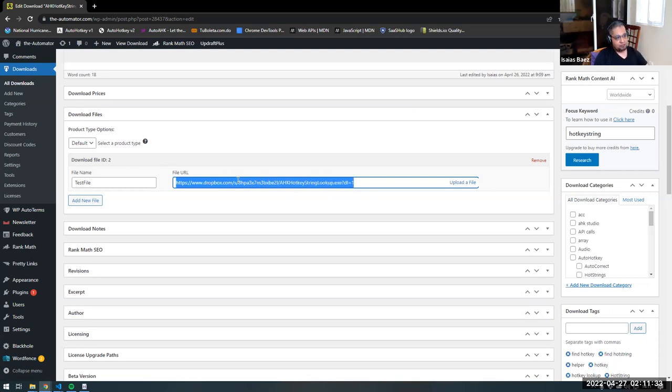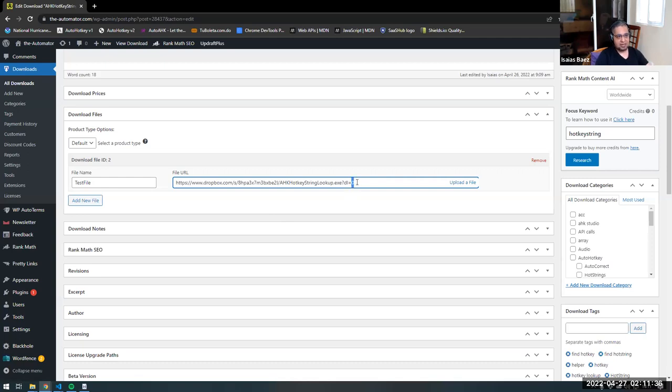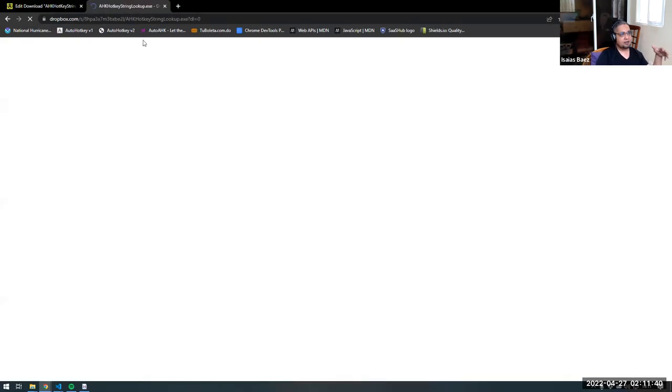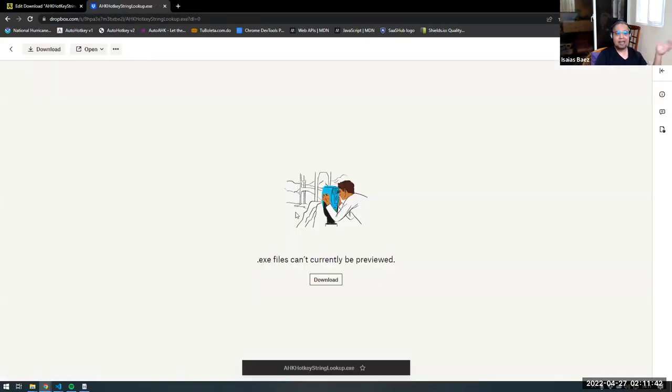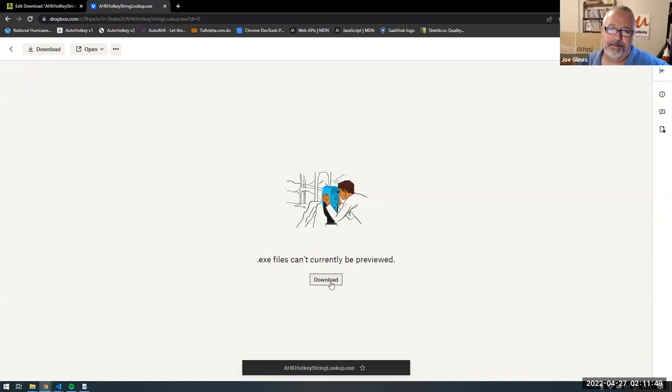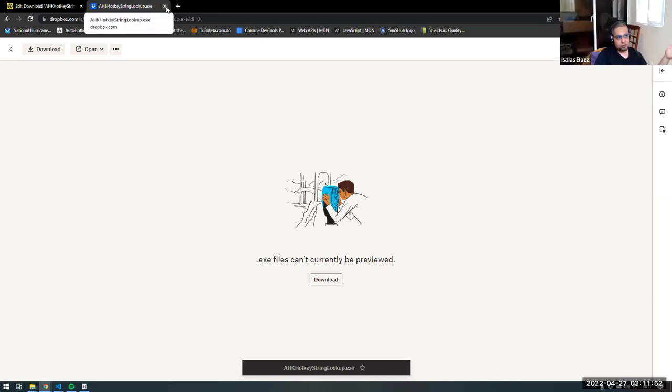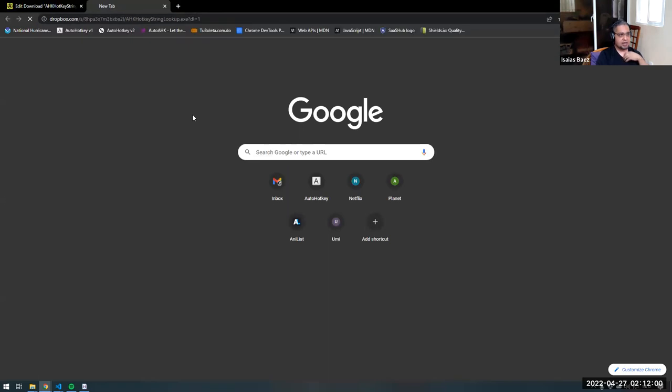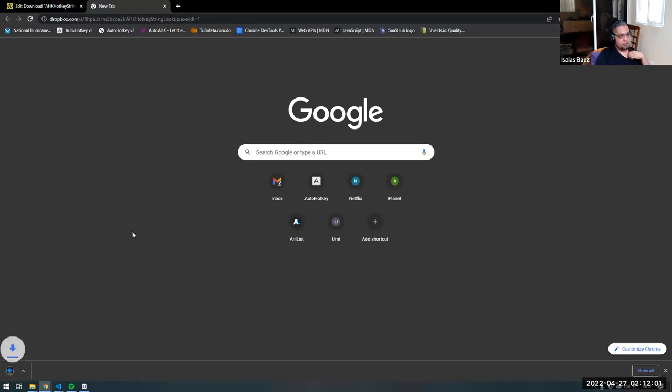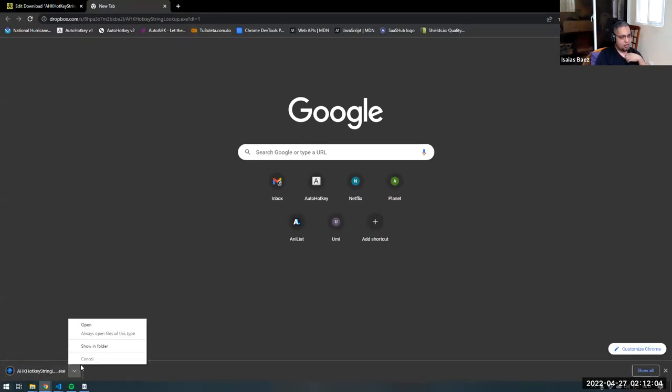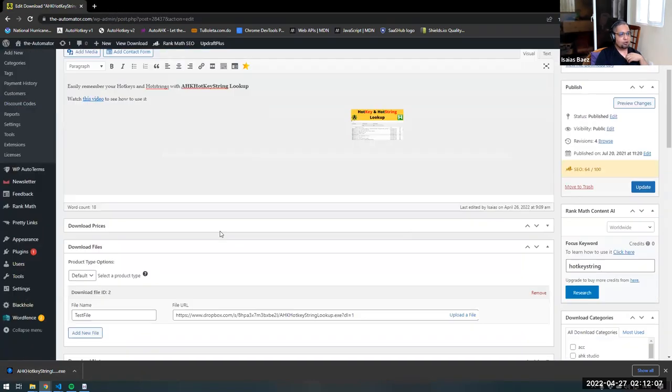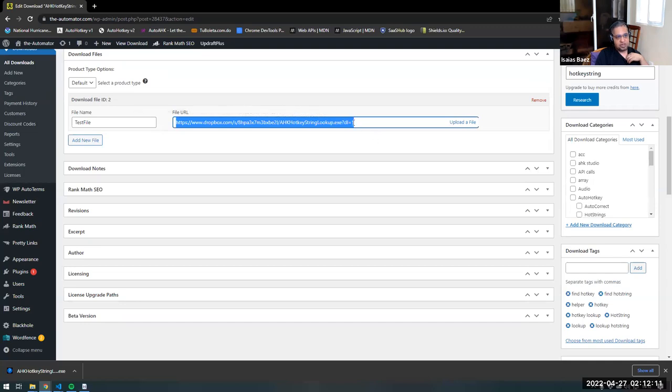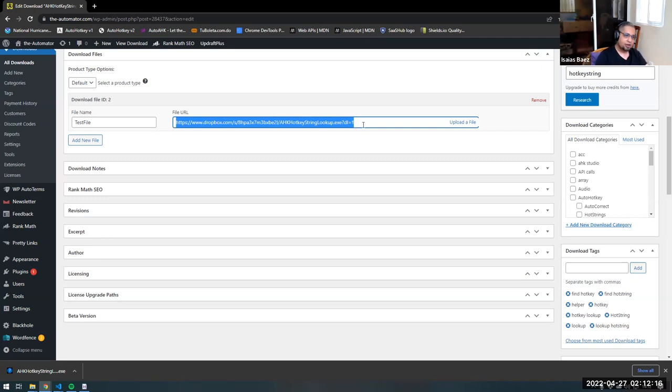Now, note that Dropbox link comes with a zero at the end, like this. If you use the link like that, it would take you to this landing page, sort of, in which you can preview the file if it is a video or an image, or download if it is an executable, right? But sometimes you don't want them to do that. You want to link directly to the download. You put a one in there. If you put a one in there, what is going to happen is that if you put the link and hit enter, it would just download the file straight up.